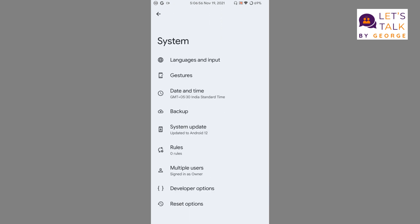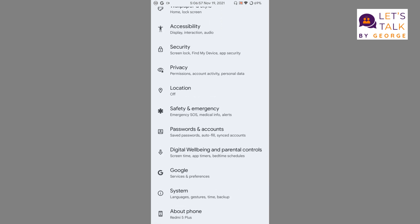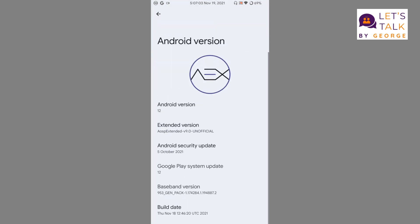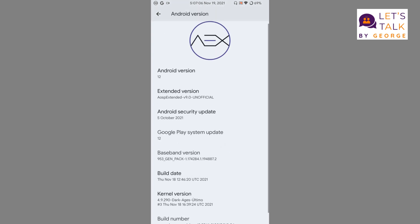Let's go to the About Phone section and review all the information that is available. So it's Android 12, the Extended version is 9.0, and it's an unofficial version. As you can see, the default kernel is 4.9.290 Dark Ages. So that's about the ROM.